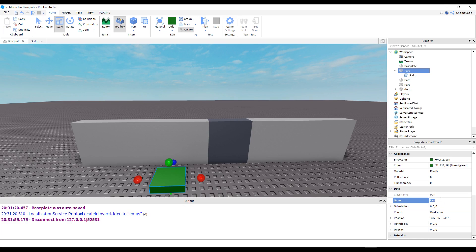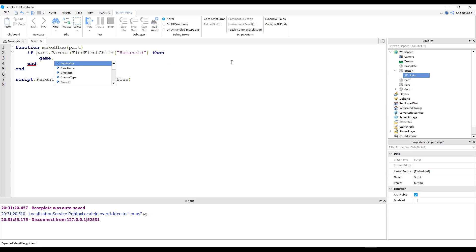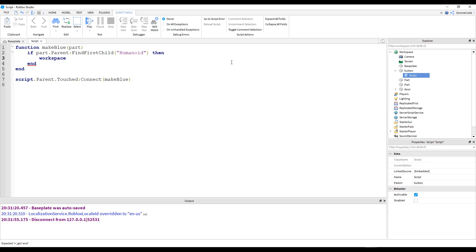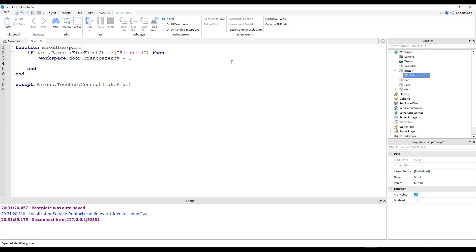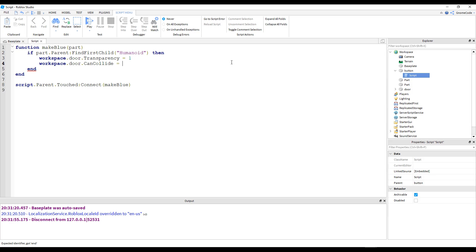We go back into the script for our button. Instead of changing color, we can say workspace.Door.Transparency = 1 to make it fully transparent. You'll notice workspace is actually a keyword, so we can just type it directly. We also need to make the door walkable-through, because right now the collision is still there even if it looks transparent. There's a property called CanCollide — we want that set to false.